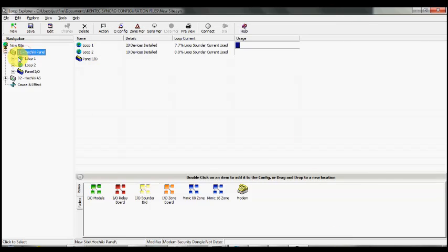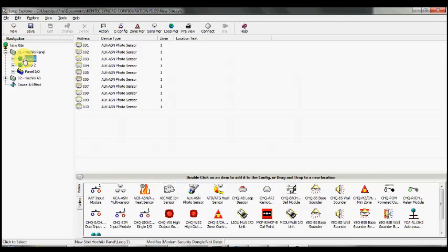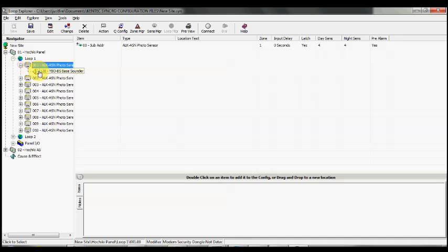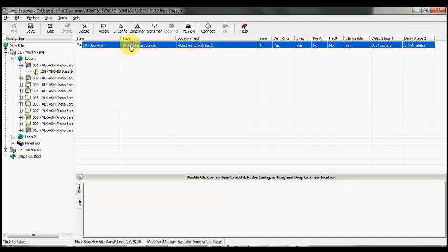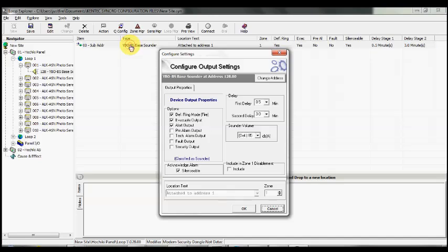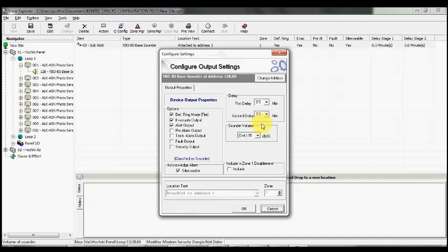Now we can take a look at the actual sounder bases and see if they've applied the settings. So we go to our loop, drop down one of our detectors, select our sounder base, double click, and you'll see that our two time periods have now been set to each of these devices.